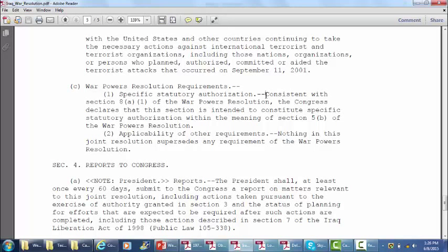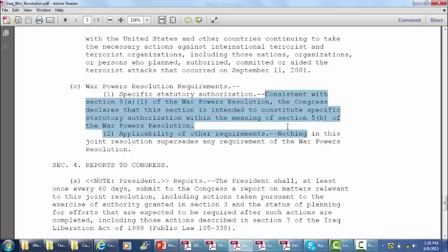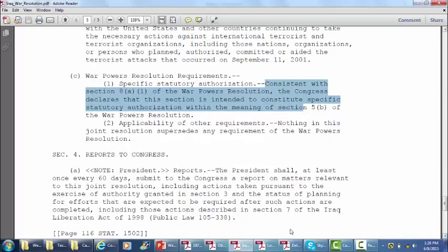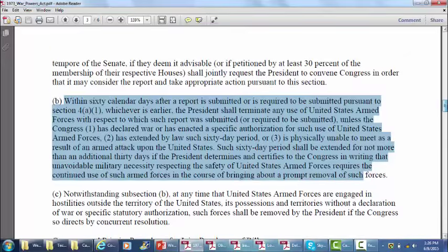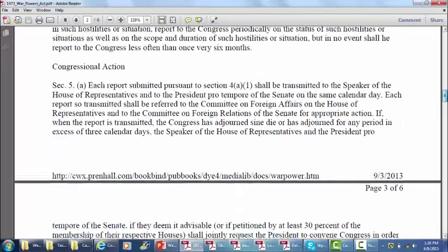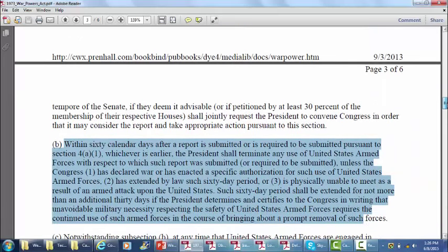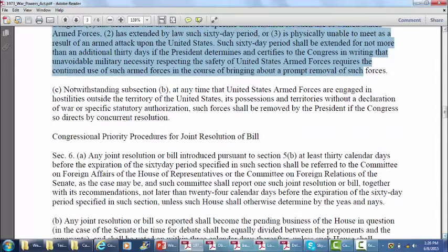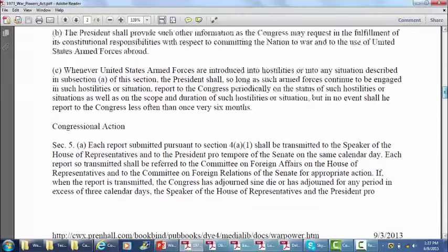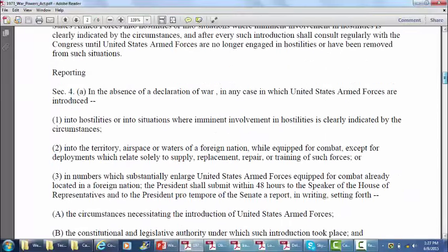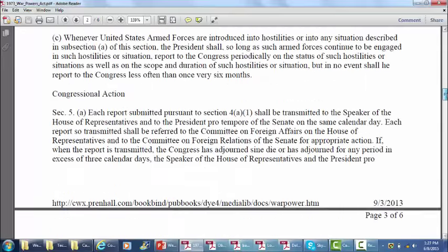Here's the specific citation to the War Powers Act: the authorization is intended to provide specific statutory authorization within the meaning of Section 5B of the War Powers Resolution. The president shall, at least once every 60 days, submit a report to Congress. Going back to the War Powers Act, looking at Section 5B — there is the 60-day period and the specific statutory authorization for the president to use armed forces.